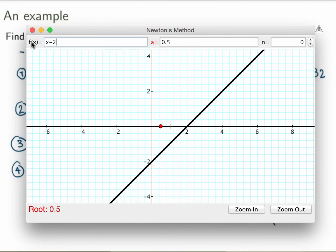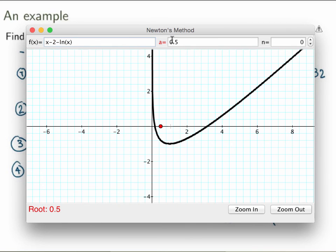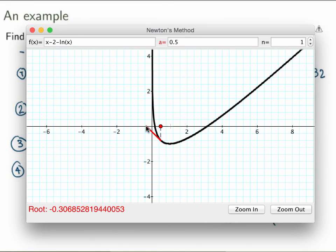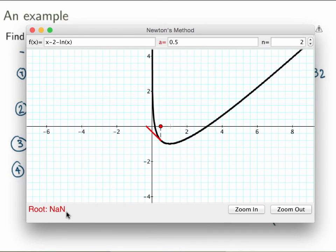Suppose I look at the function x minus 2 minus log of x. I can see there's a zero somewhere, so I try to find it using Newton's method, starting with x₁ = 0.5. I replace the function by its linearization, find the intercept, and end up with a point here. But when I try to repeat the process, the app gives me an error — basically, fail. It doesn't work. What's going on? Why is that not working? Think about it — we'll come back to this example in class.